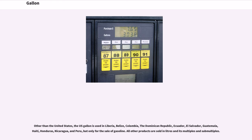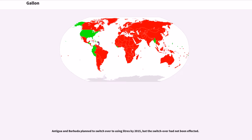Other than the United States, the U.S. gallon is used in Liberia, Belize, Colombia, the Dominican Republic, Ecuador, El Salvador, Guatemala, Haiti, Honduras, Nicaragua, and Peru, but only for the sale of gasoline. All other products are sold in liters and its multiples and submultiples. Antigua and Barbuda planned to switch over to using liters by 2015, but the switchover had not been effected.